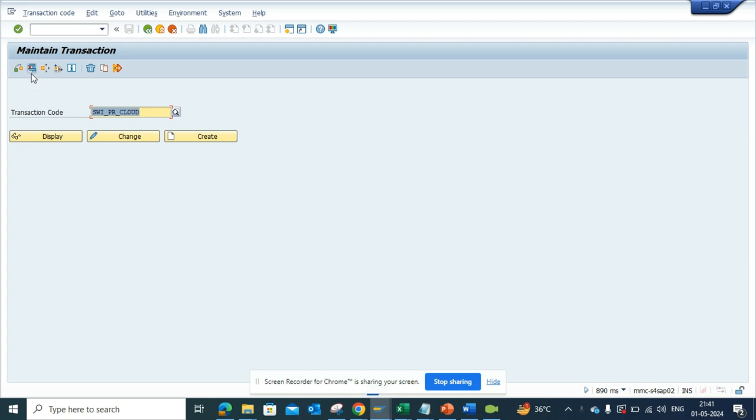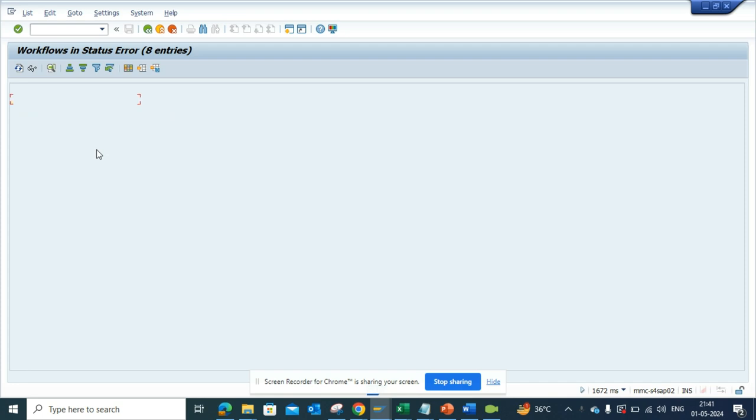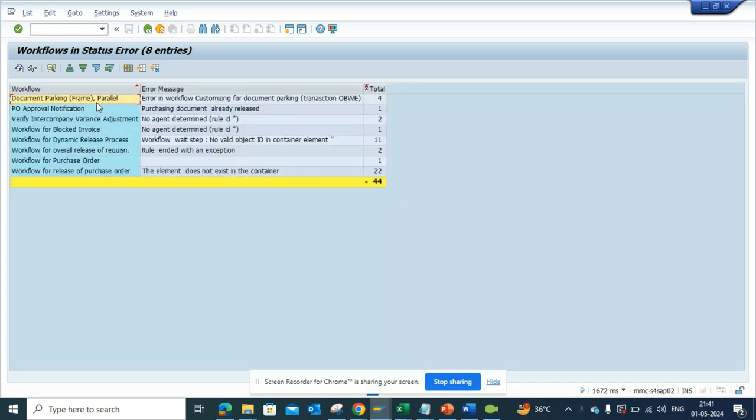If I go here and execute, you can find at one go all the workflows that are in error. It will also tell you why it has come into error.